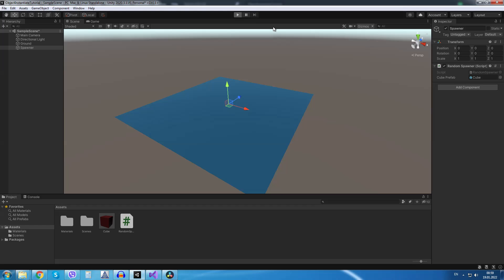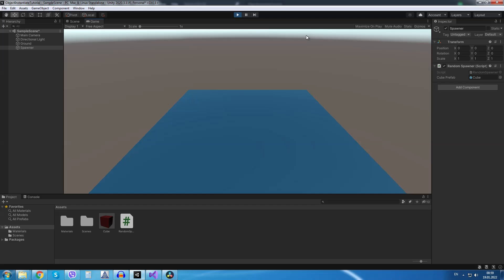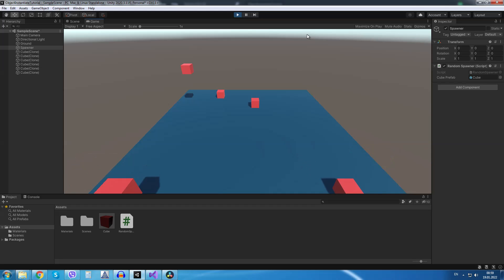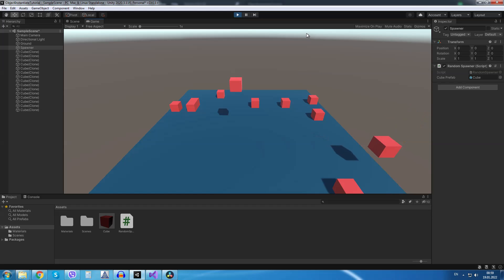And now if we go to play mode and if I press space a new cube is created. Each time I press space a new cube is created at a random position in our scene.